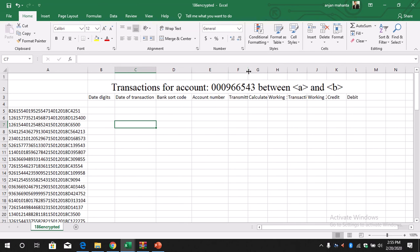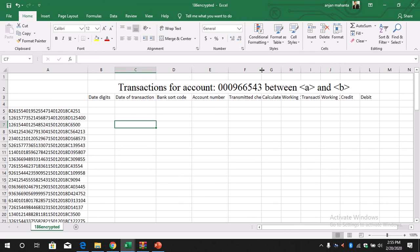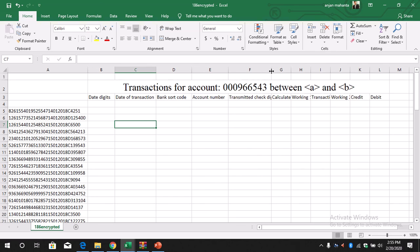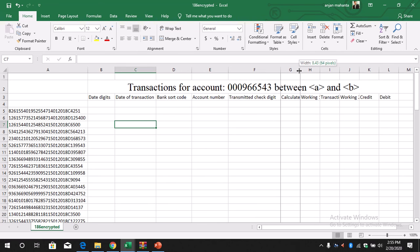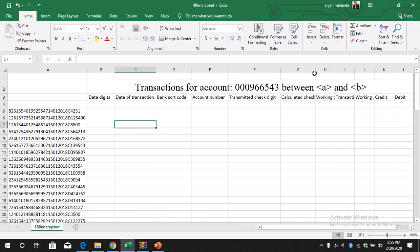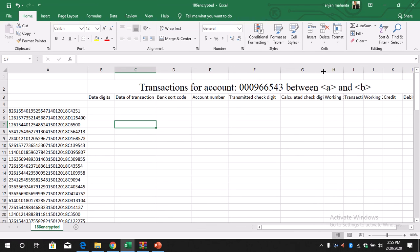Bank sort code—we need to merge this. We need to convert this through B3. Transmitted check digit, calculated check digit, check digit. These are the different columns where we need to do the calculations: Working 1, Working 2, credit and debit.